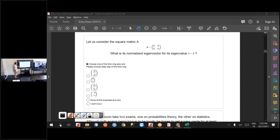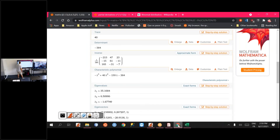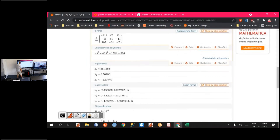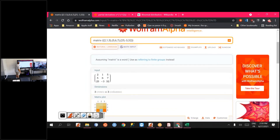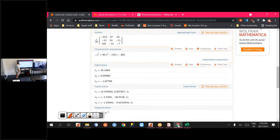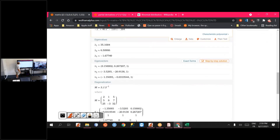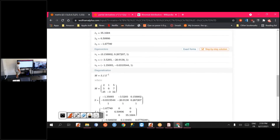There are many software tools that provide this information. In the matrix example shown, you can see that Wolfram Alpha gives you the eigenvalues (the lambdas) and the eigenvectors. Note that they are not normalized — you should divide them by their norm to get the normalized eigenvectors. You can also do all of this in R, MATLAB, Python, or any other software you prefer.